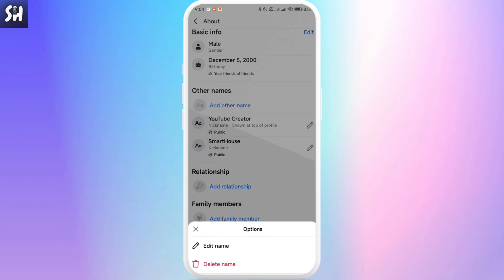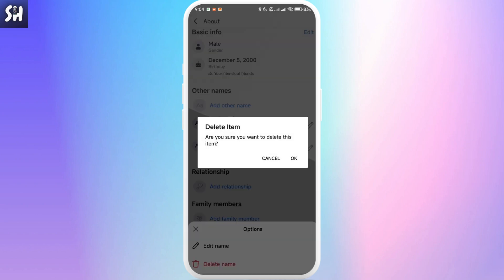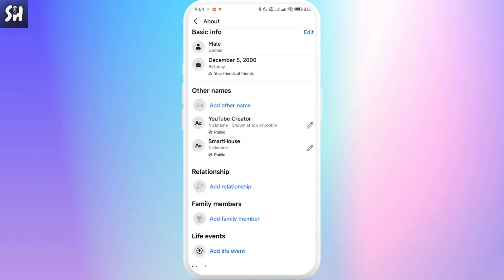And you can, as you can see, add the specific name or basically delete it. So you can just tap on Delete. And after this, this specific name will be deleted.